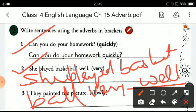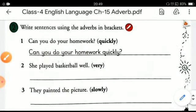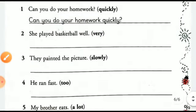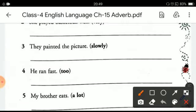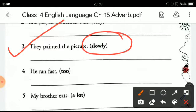We are using some adverbs before other adverbs. 'They painted the picture' — the hint given in the bracket is 'slowly' — the sentence becomes: 'They painted the picture slowly.'